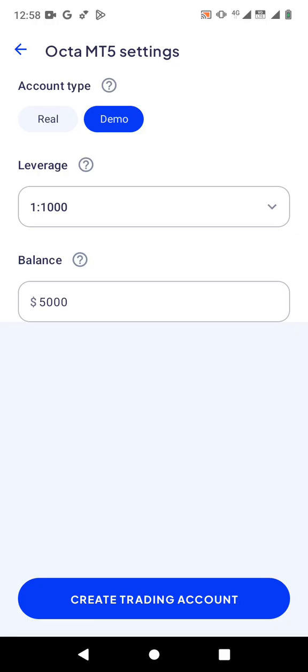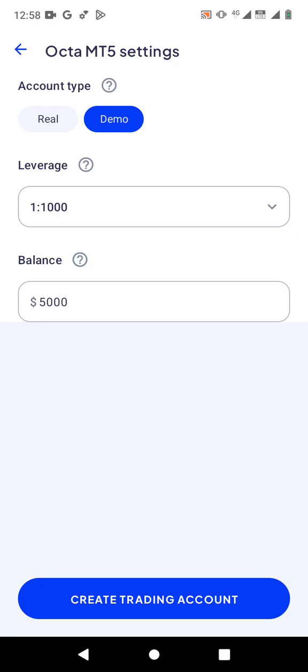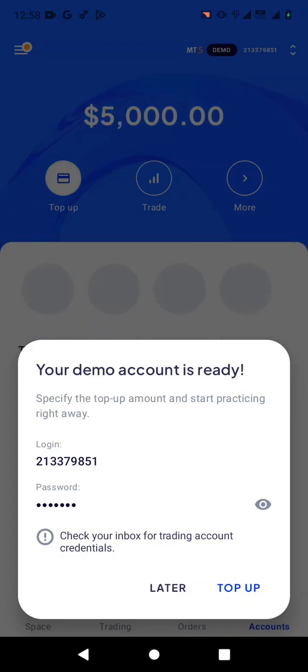Just switch to demo, or if you want to use a real account, you just click on real. For the demo account, click on create trading account. Once you create the trading account, you're going to have the login and the password. Those are the two main things that you need.